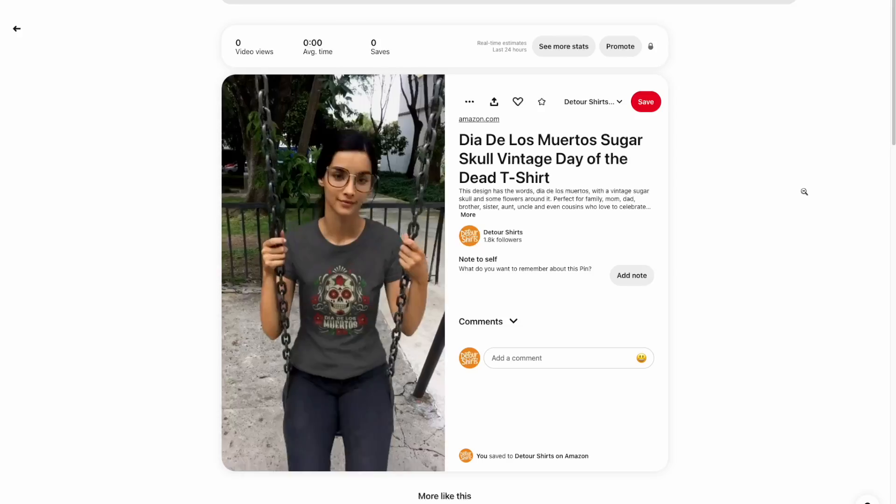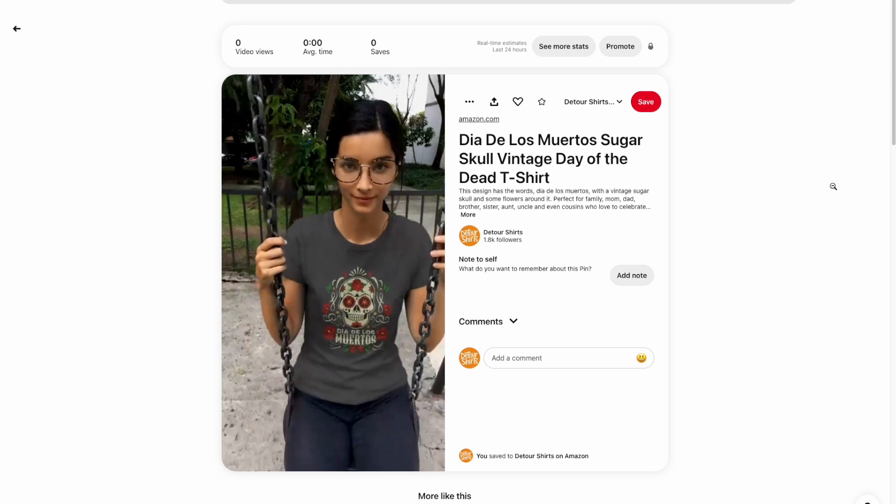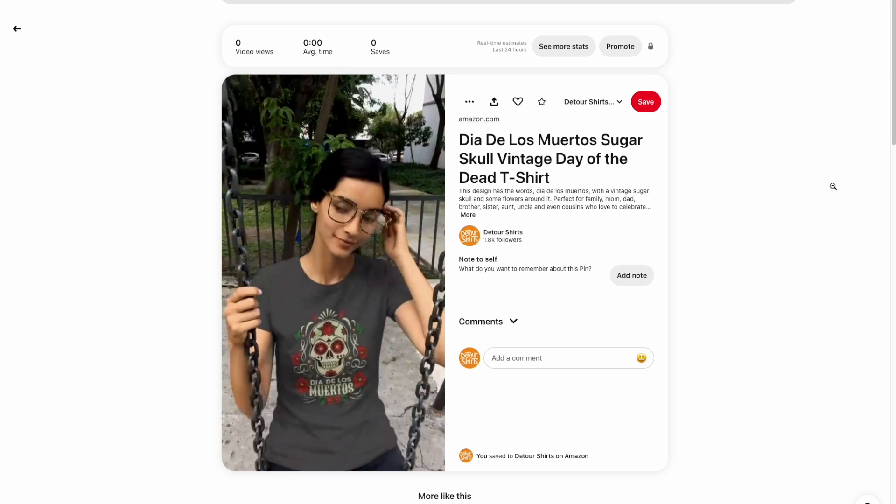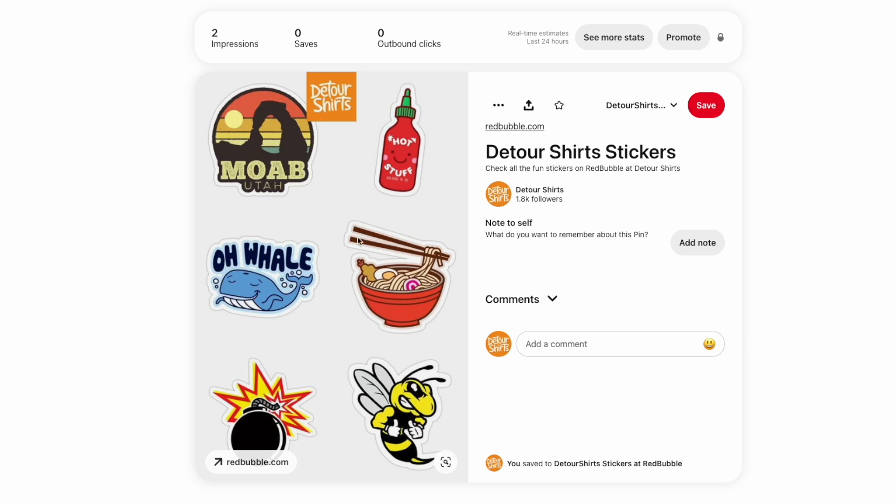I'm also going to show you a way to make your pins stand out. A lot of people do the easy route and all the pins kind of look the same. I'm going to show you how to make yours look a little different so that you get more eyeballs on your pins — I'll put that at the end. Let's get into Pinterest right now.